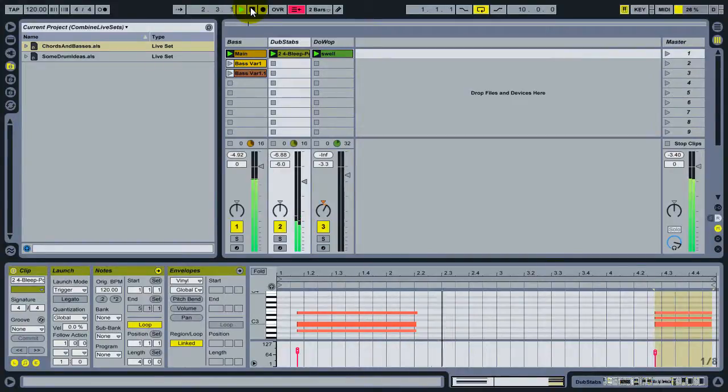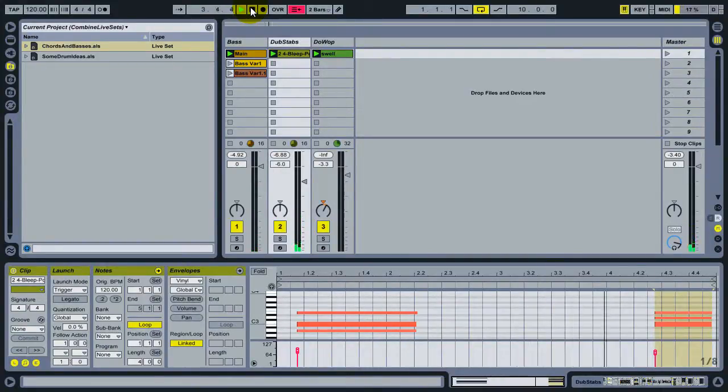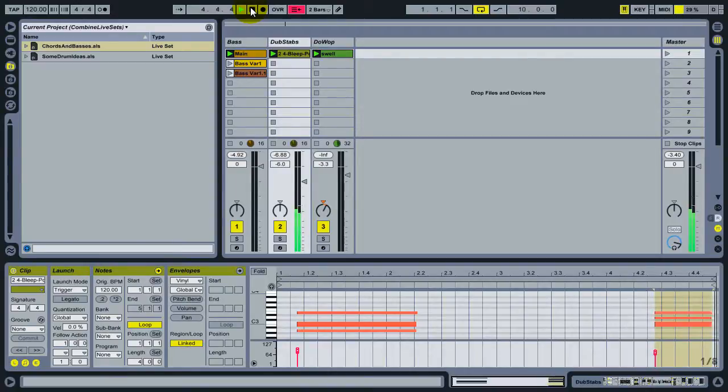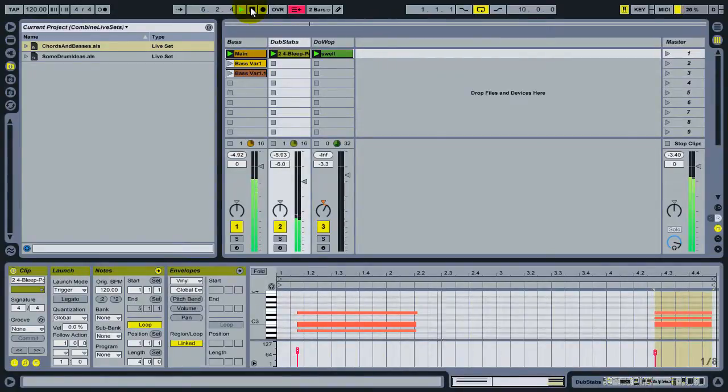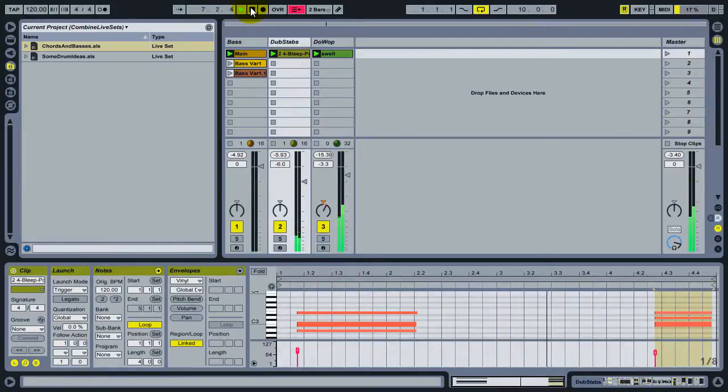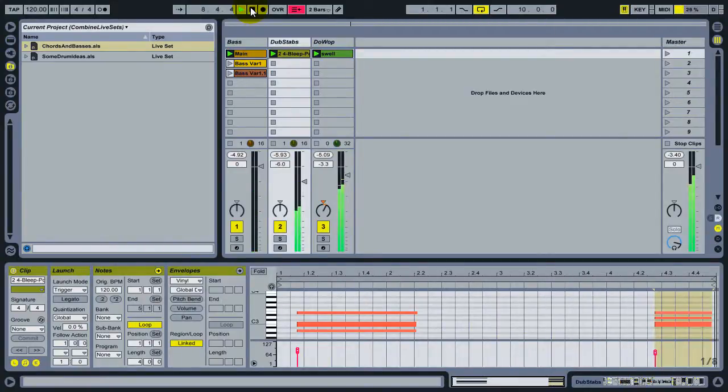Hi, this is Dennis DeSanis from Ableton. In this tutorial video, I'm going to show you how to combine multiple live sets into your current working project so that you can reuse assets that you may have worked on in a previous work session.